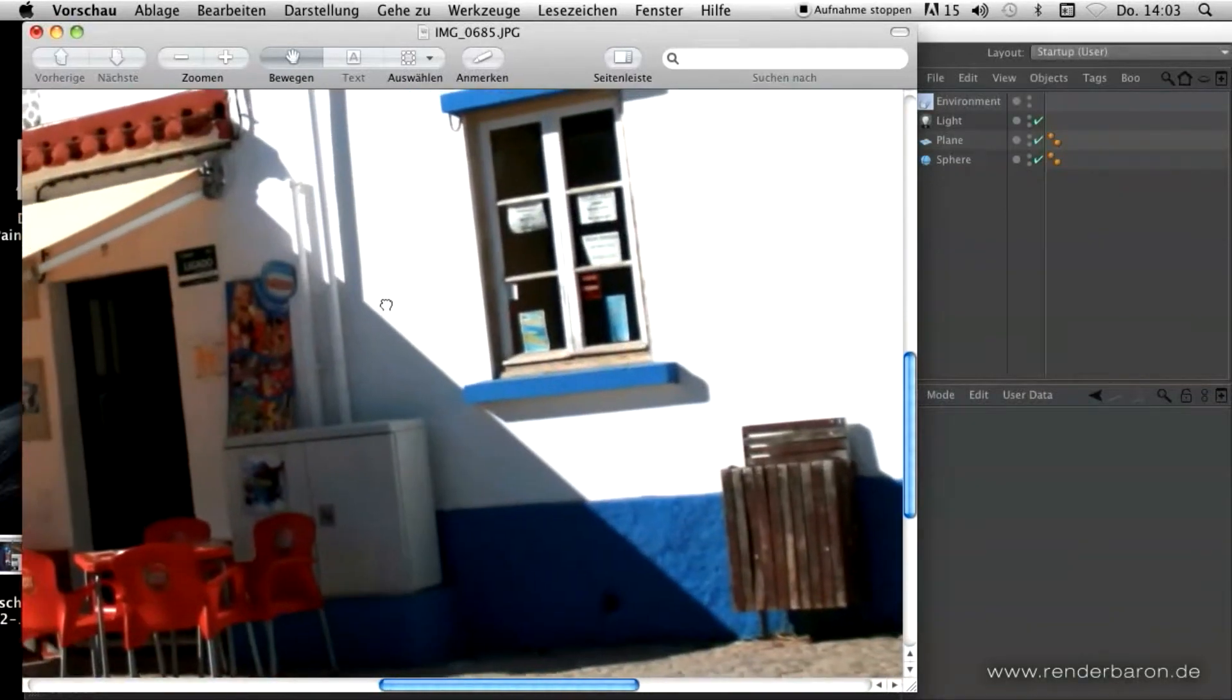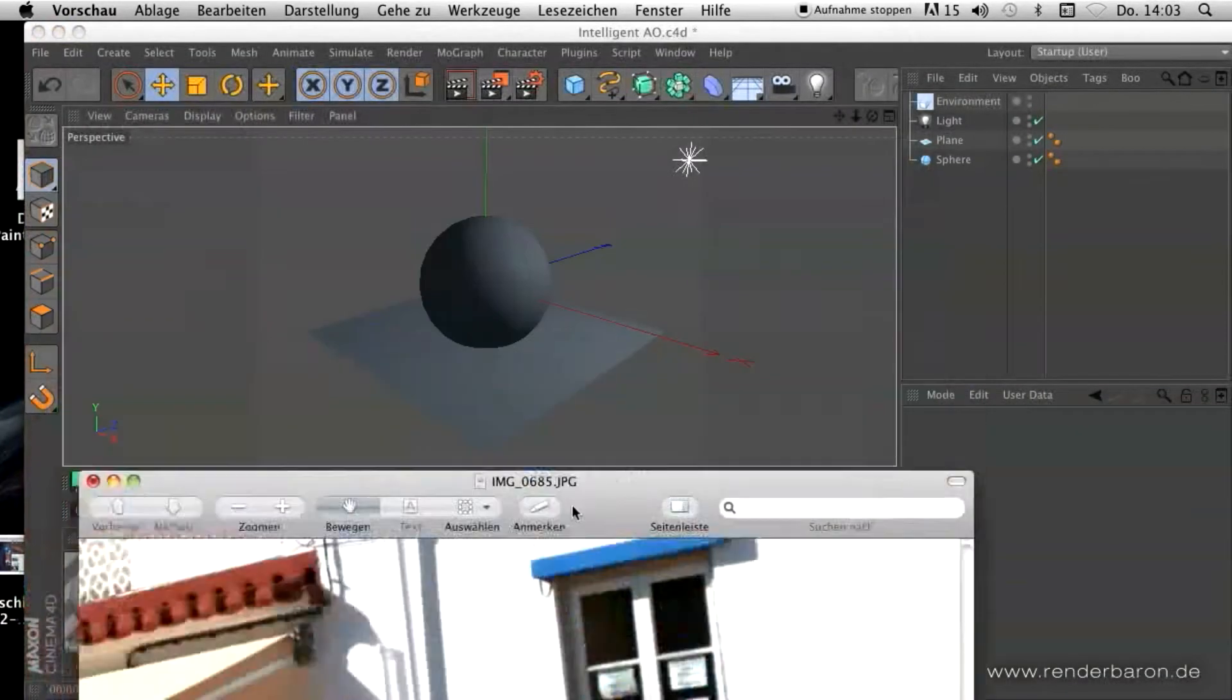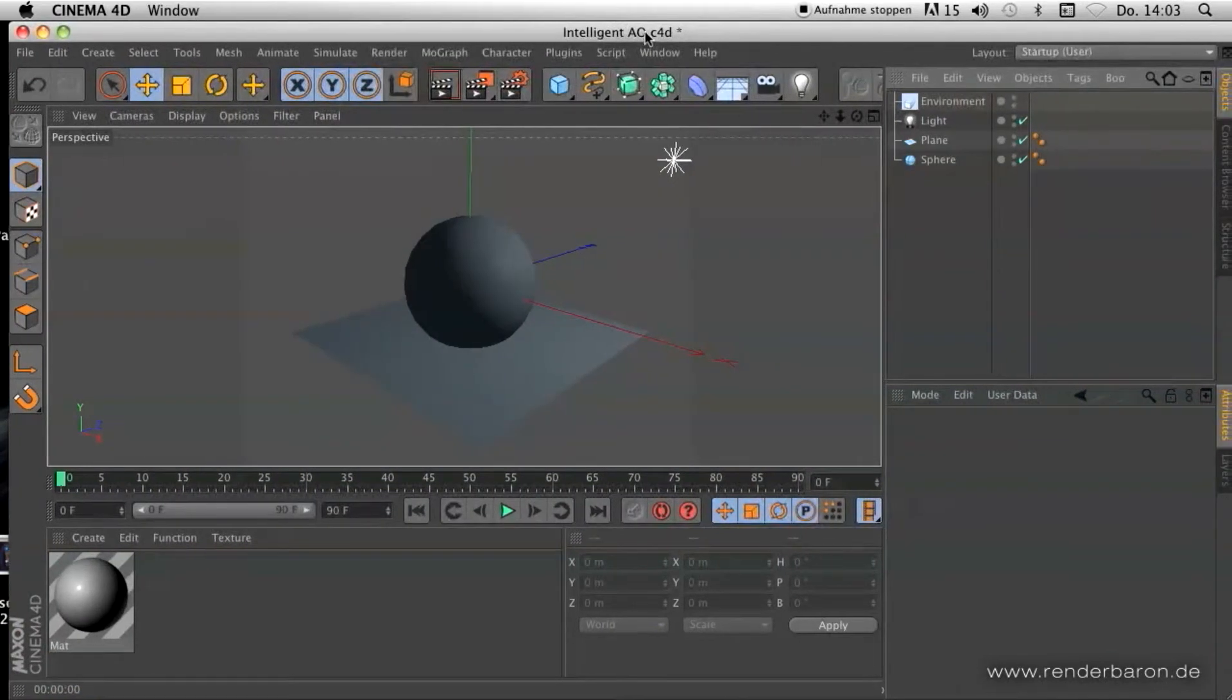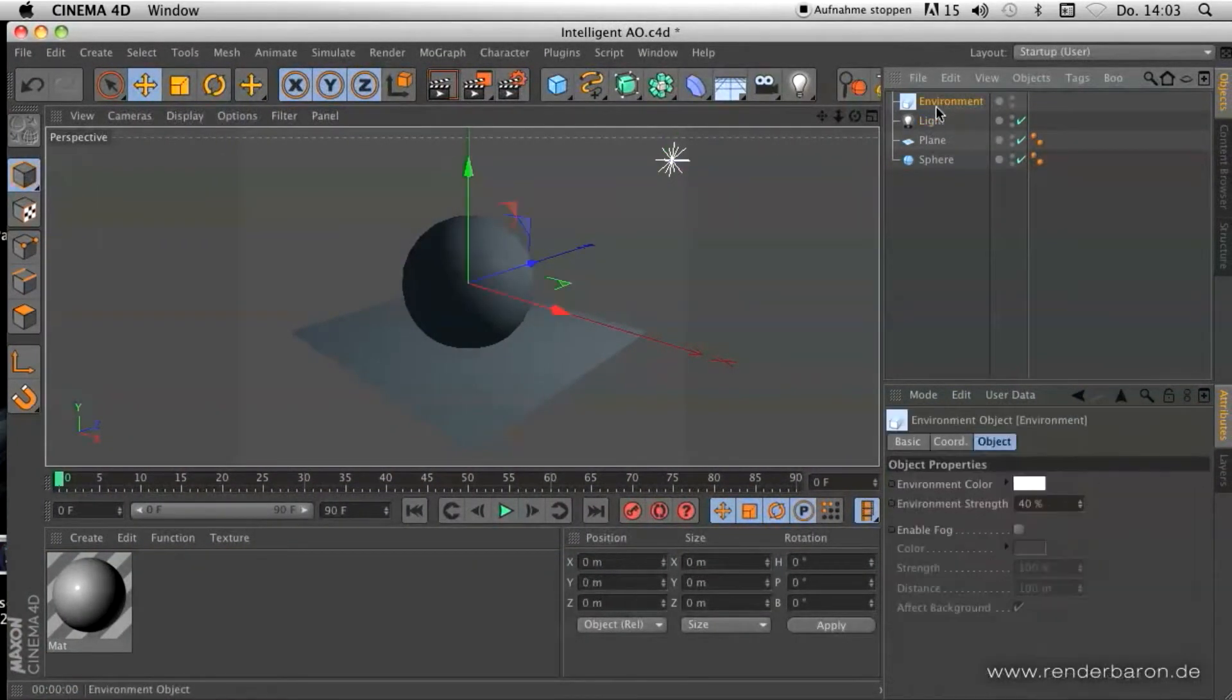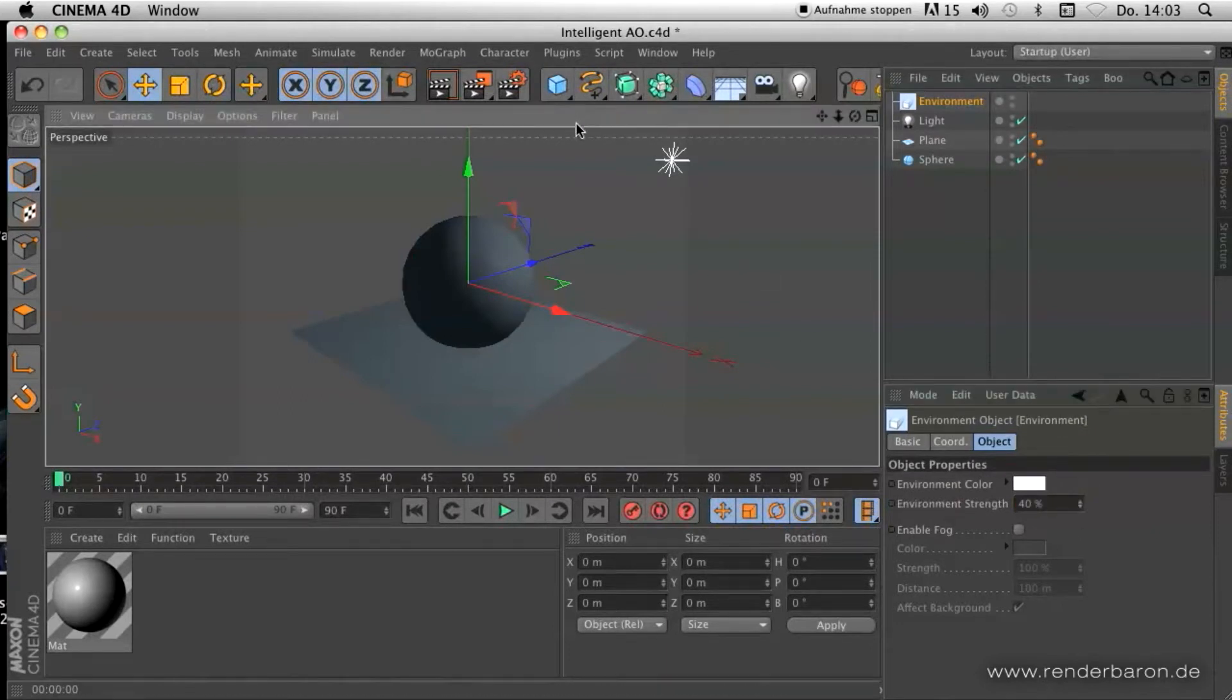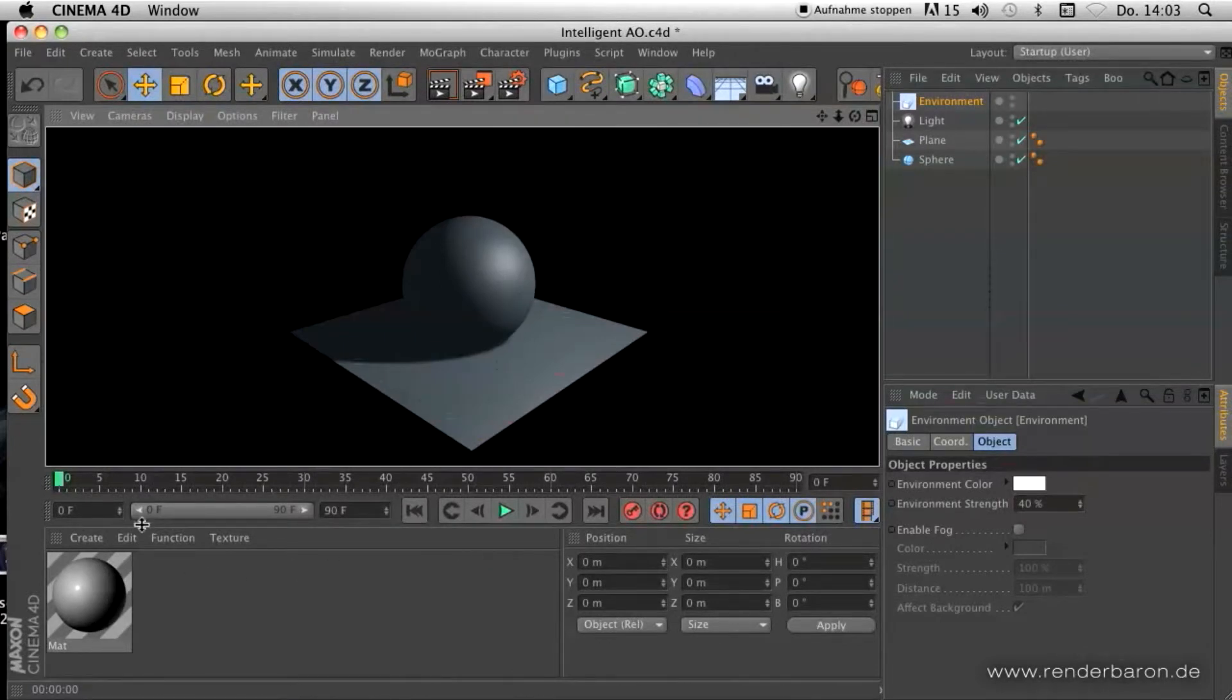To demonstrate how to achieve that, I created a simple scene with a sphere on the floor and one light with activated shadows and also an environment object with some amount of environment strength to make the dark shadow areas visible.